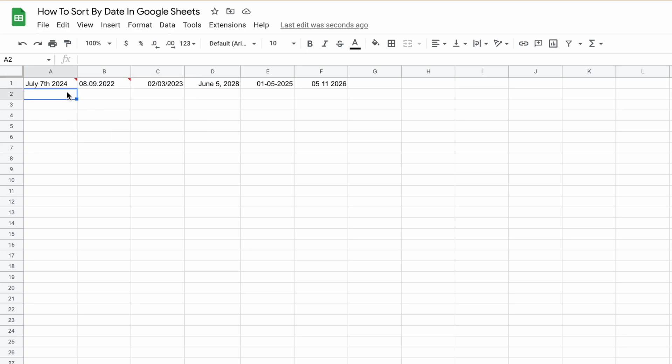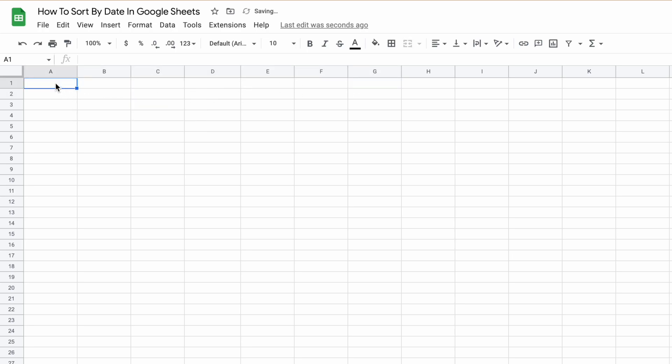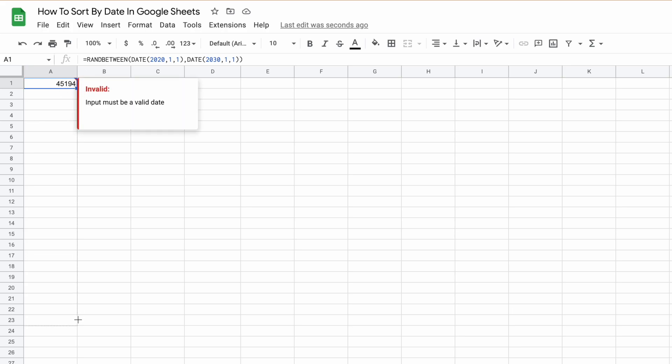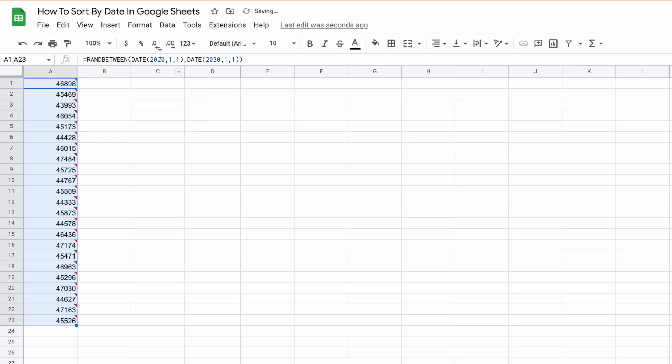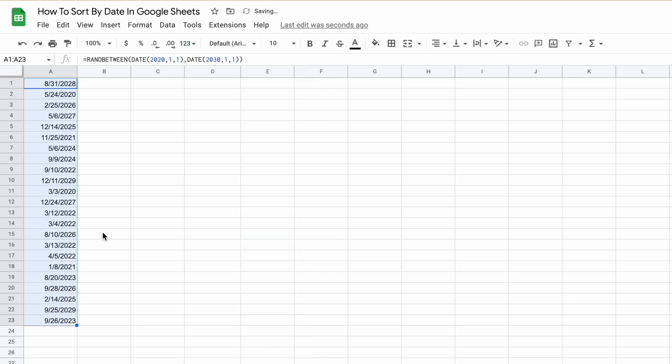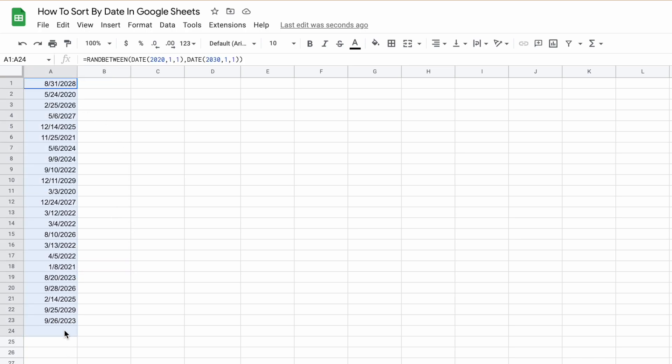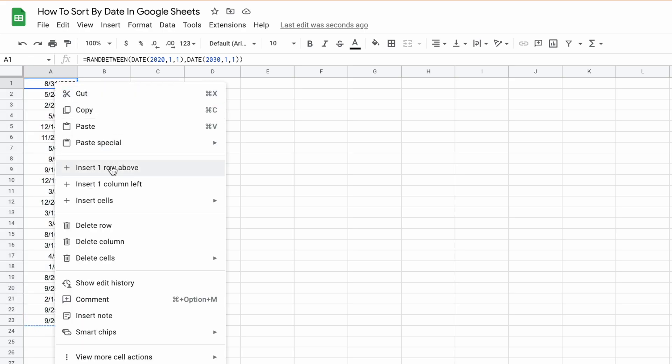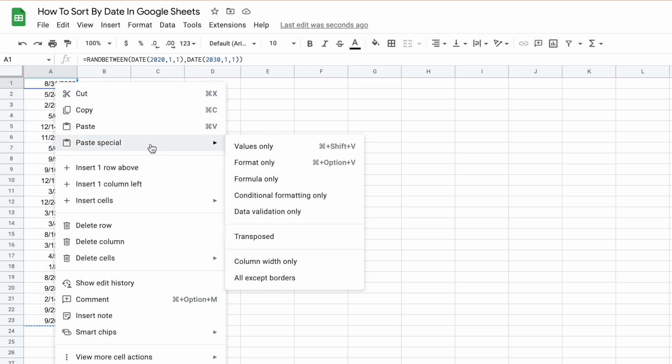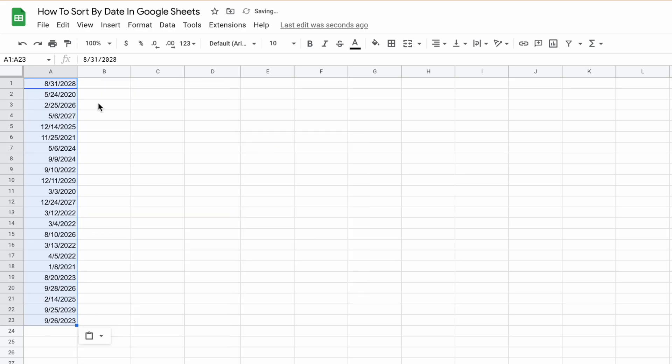Now let's move on to sorting by date. The first thing we'll do is remove all of these dates and then enter a bunch of random dates that we can use. Format them as dates. So now we have 23 dates, all randomly generated. I will quickly paste them as values so they don't change every time I refresh the page.